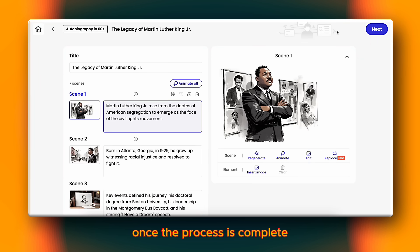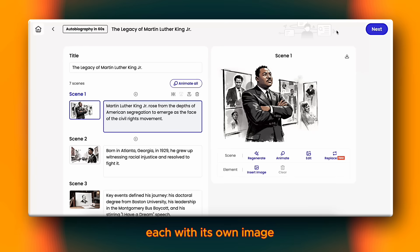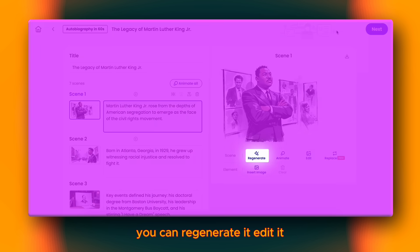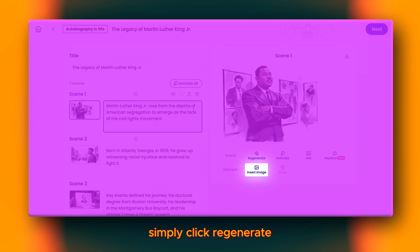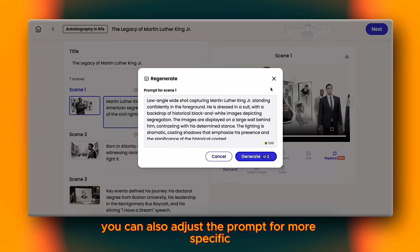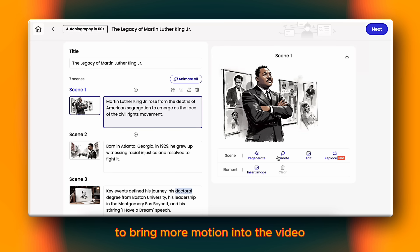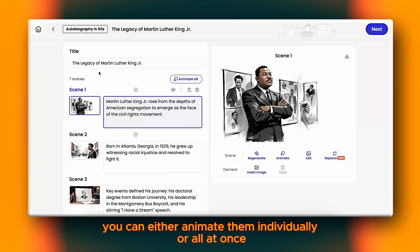Once the process is complete, you'll see that Motion AI has generated 7 scenes for us, each with its own image. If you're not satisfied with any image, you can regenerate it, edit it, or even upload your own. To regenerate, simply click Regenerate. You can also adjust the prompt for more specific results and then click Generate again. To bring more motion into the video, you can animate the scenes — either individually or all at once.